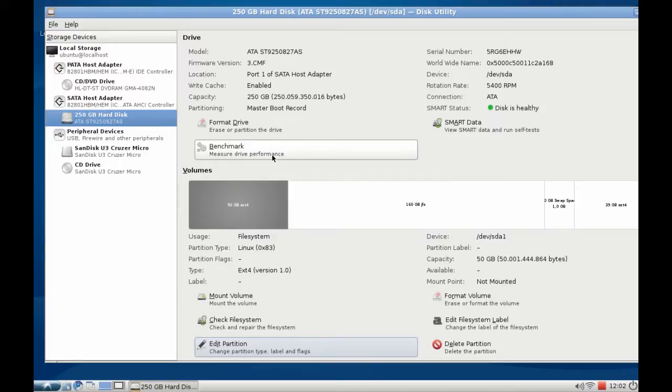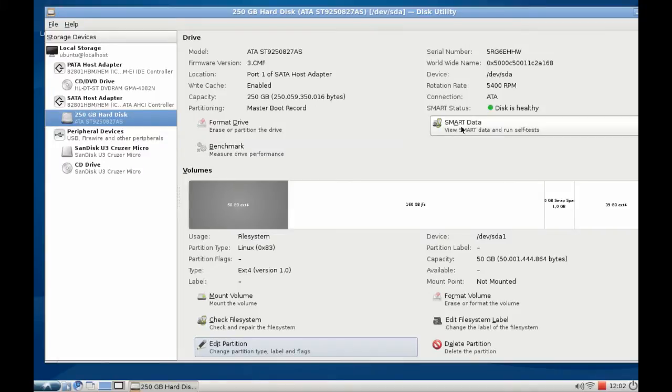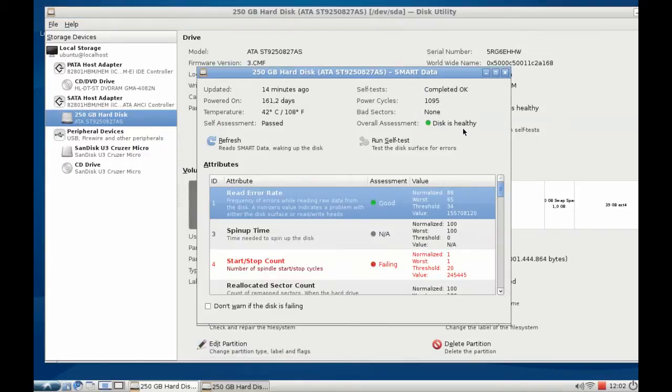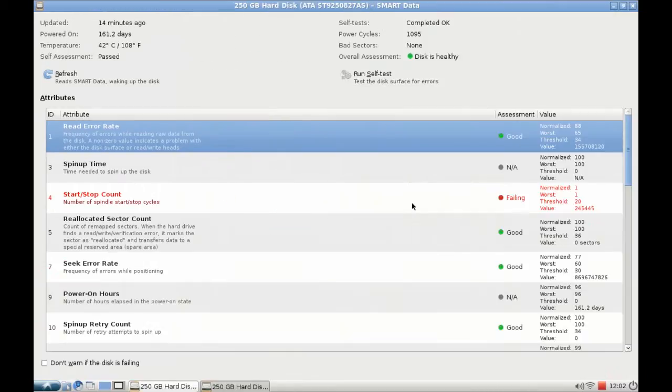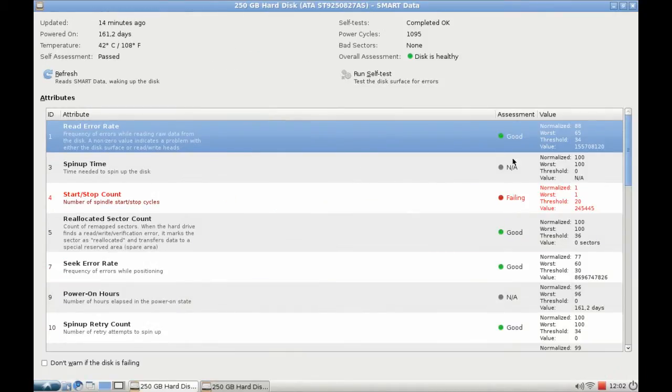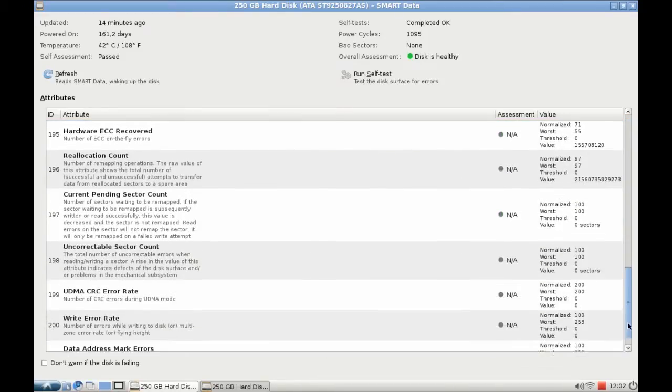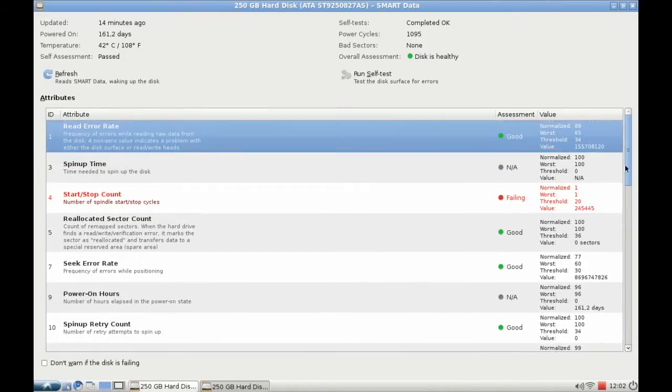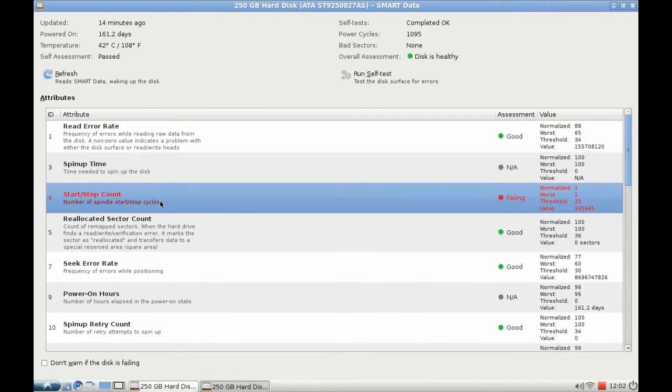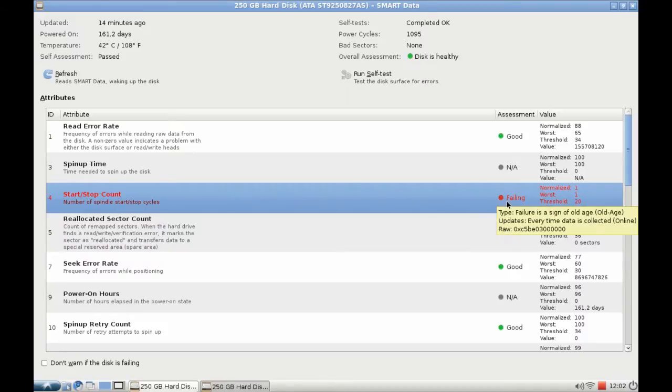This is perhaps an interesting option for SSDs. And I have SMART data here. So by clicking here I can read my SMART data of my disk. And you see everything seems to be good or fine except the start and stop count that seems to be failing here.